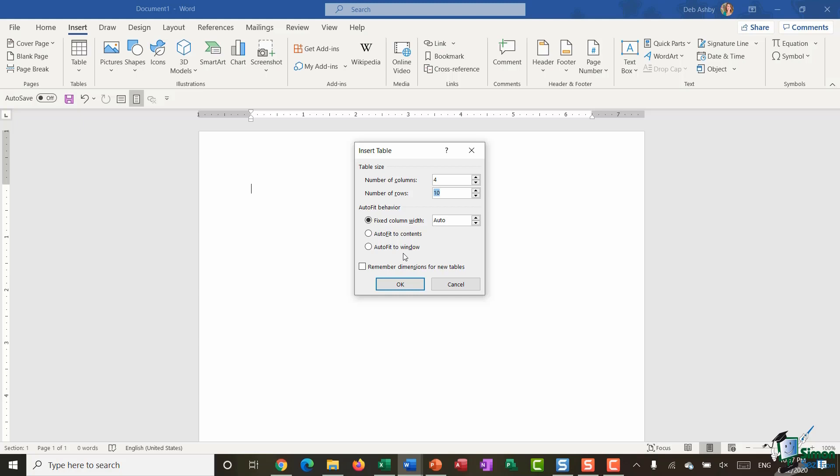Most of the time fixed column width is absolutely fine, because if I do need to make any adjustments or changes to the width of the columns I can do that after I've inserted the table.